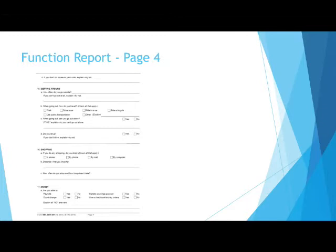Number 17, money. Asking if you were able to pay bills, count change, handle a savings account, use a checkbook or money order, and you need to explain all no answers.